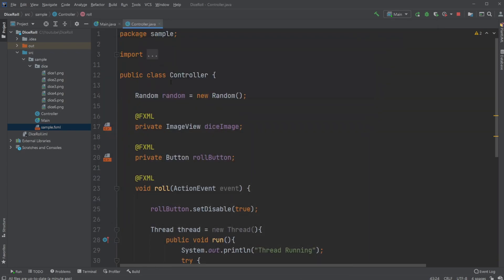So inside my controller, I have all these components, but actually quite important as well, I have a folder containing all my dice images inside my source sample and dice.